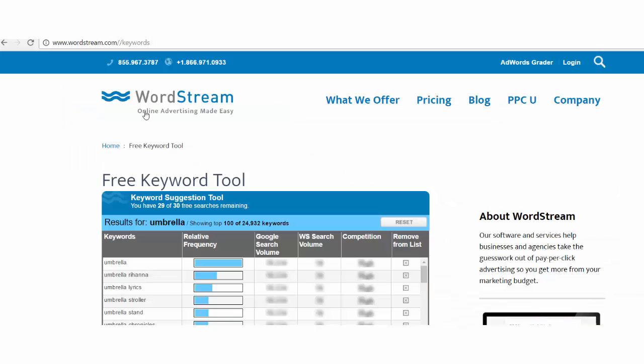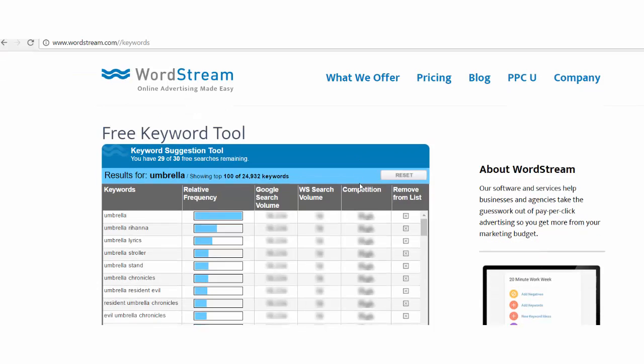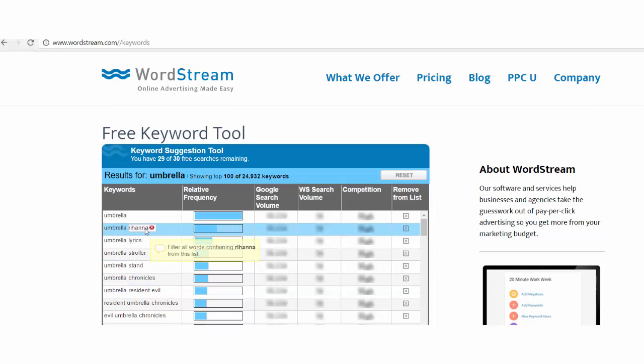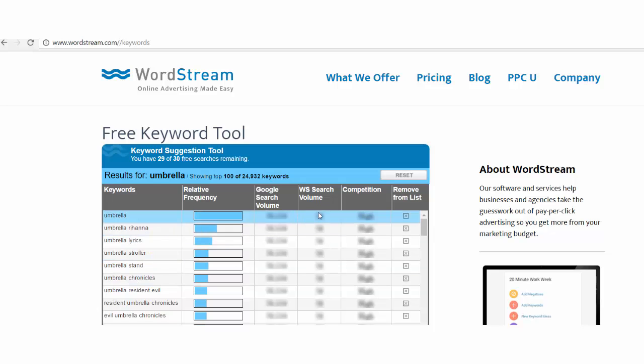Another one to find long tail keywords is wordstream.com slash keywords. Another one is showing you the keywords, Google search volume and again probably they are getting them from Google anyway. Also remember keyword inspector tool for reverse ASIN search that I showed you in another video.